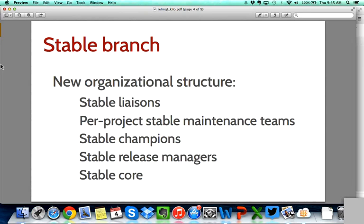We'll have stable release managers — we already have them but we will more formally define how they intervene in the structure. Stable release managers are responsible for point releases, banging the drum every month or two for issuing a specific point release in one of the stable branches and making sure all important bug fixes are backported in time. In addition to the per-project stable maintenance team, we'll have a stable call team responsible for respecting the stable policy — only high-impact bugs that are obviously backward compatible and will not result in behavior changes for users of the stable branch. So we have a very conservative stable branch policy, and the stable call team ensures this continues to be respected with the more decentralized structure.